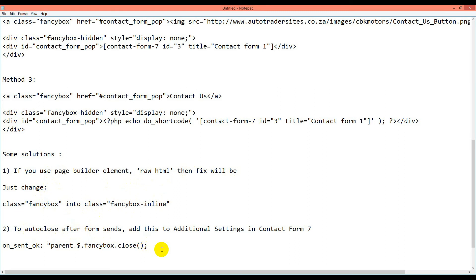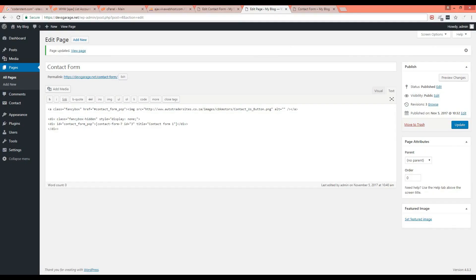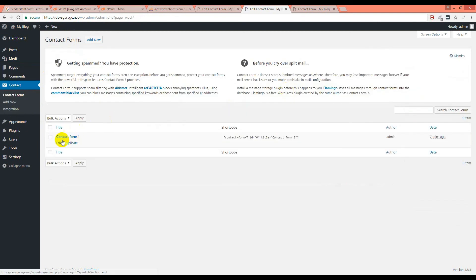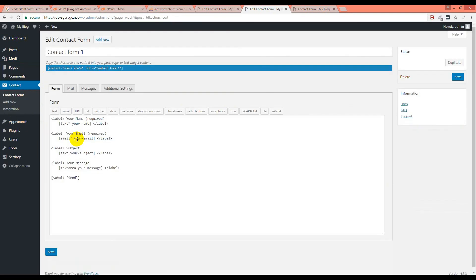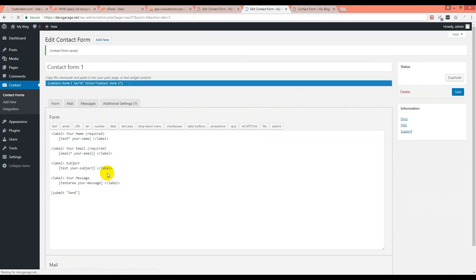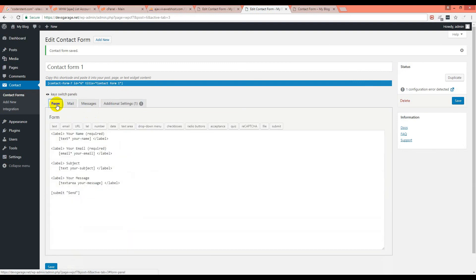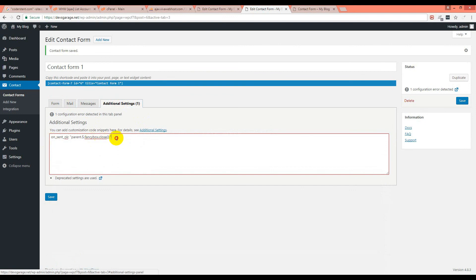Right now auto-close is not working and you have to close it manually after sending the form. But if you wish to enable auto-closing, go to the Contact Form settings, then Additional Settings on the existing contact form, and put in the 'on_sent_ok' code with the fancybox parent close command. This will work fine for you.